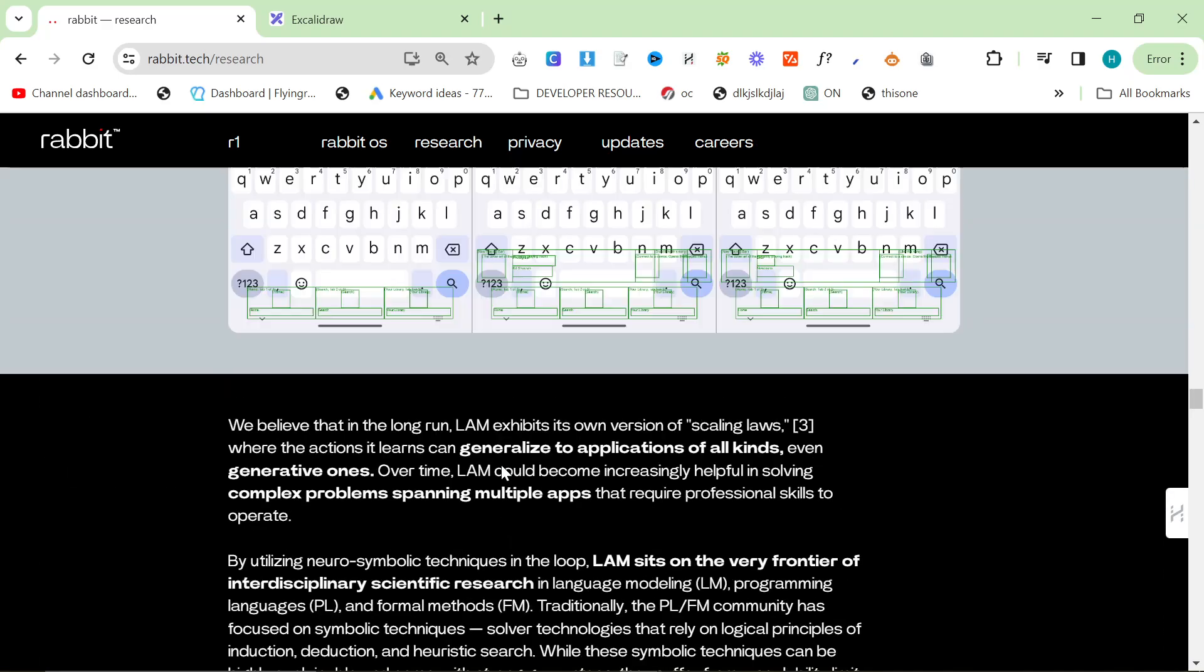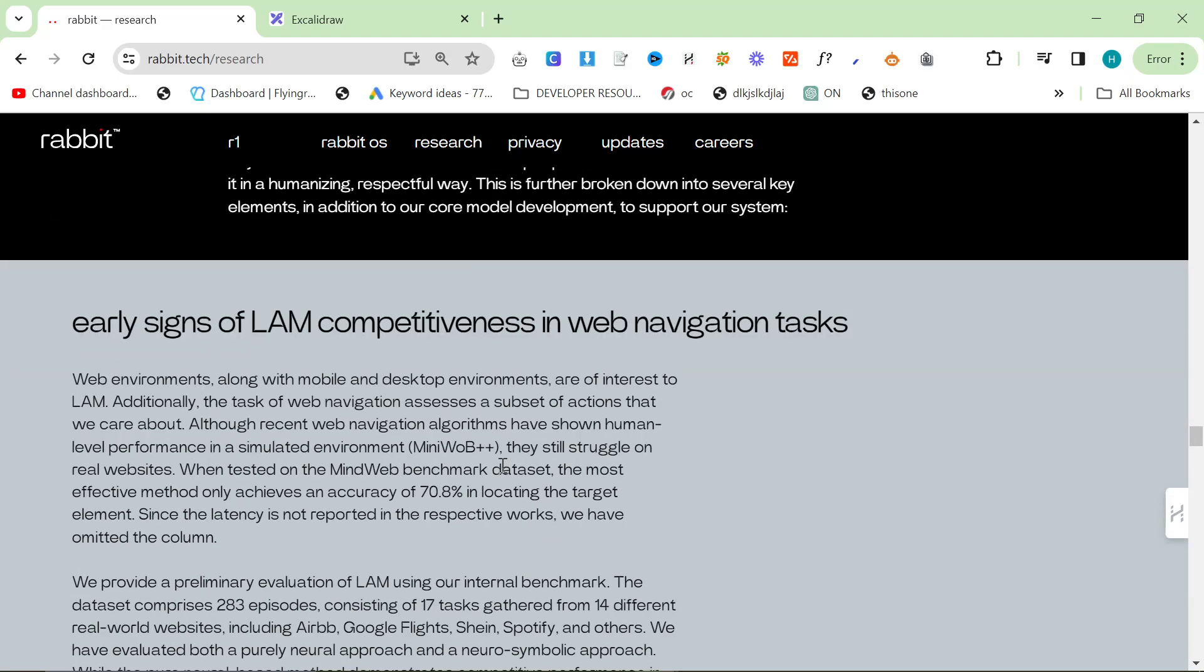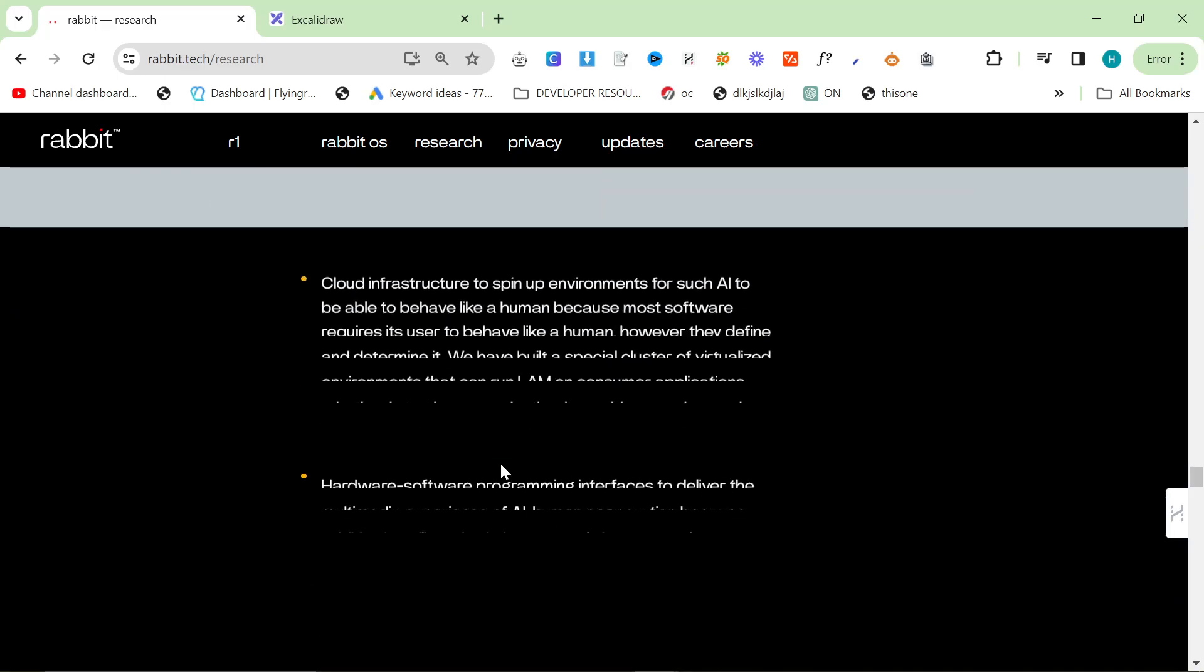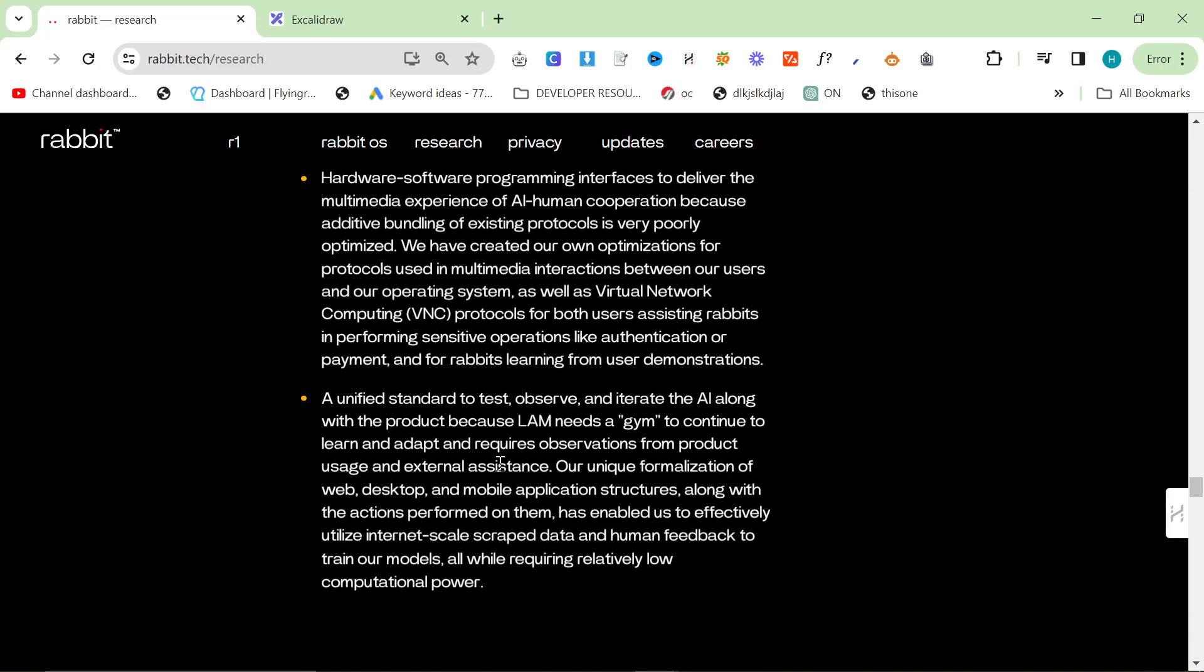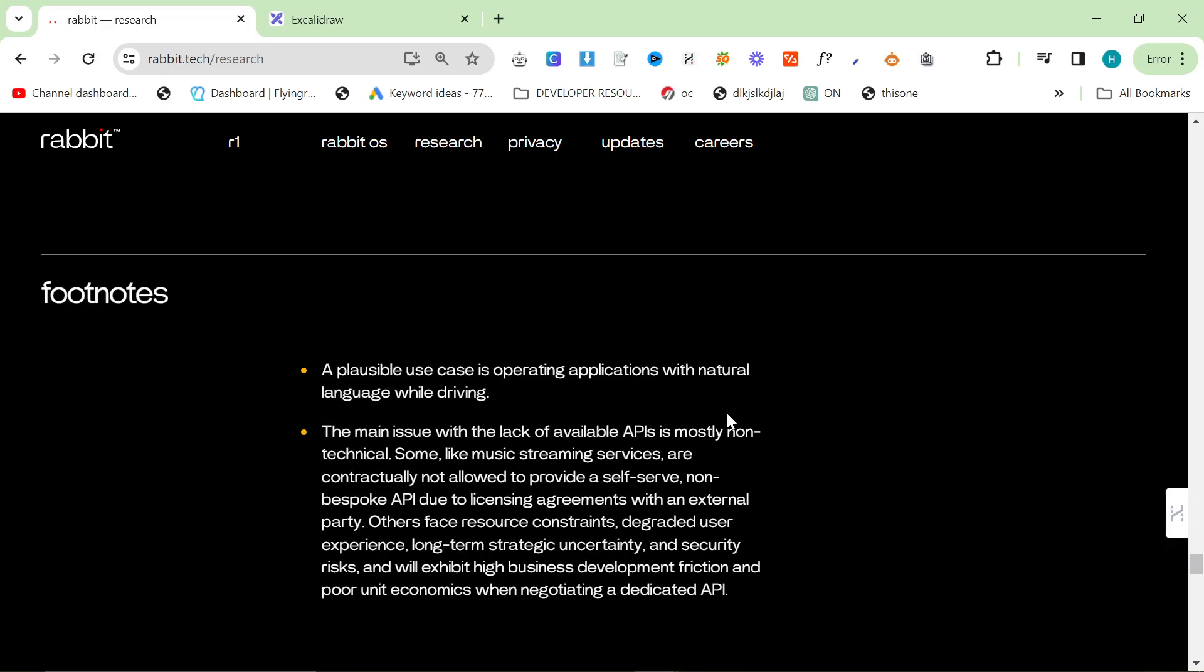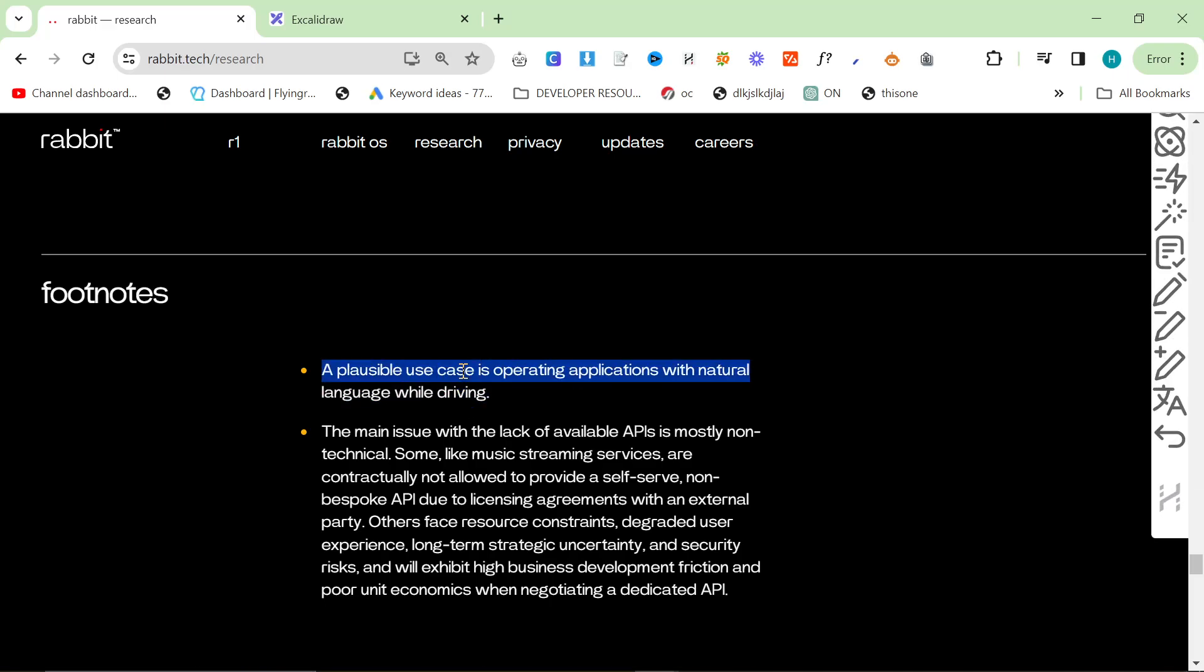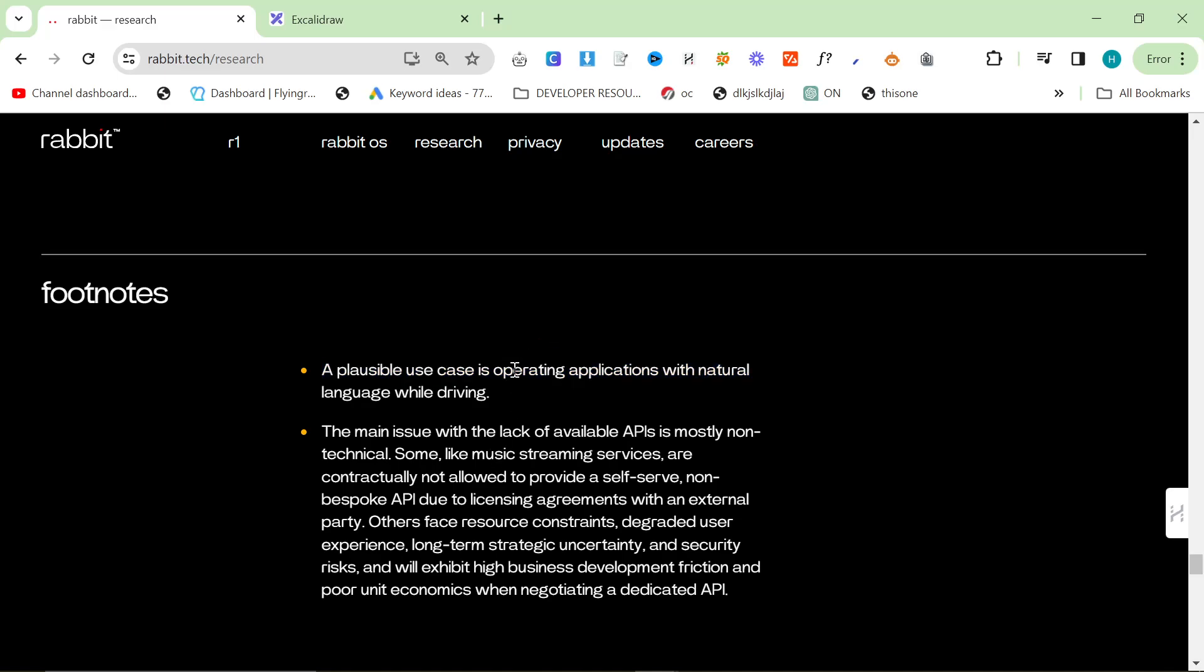So yeah, I just wanted to give my thoughts on LAMs, large action models. I'm really excited, I really want to get one of these. But again, it just says here like, this is what I don't like about what they're doing: a plausible use case is operating applications with natural language while driving. Okay, but like, there are way more use cases that you can talk about, like automating parts of your job or whatever it might be.